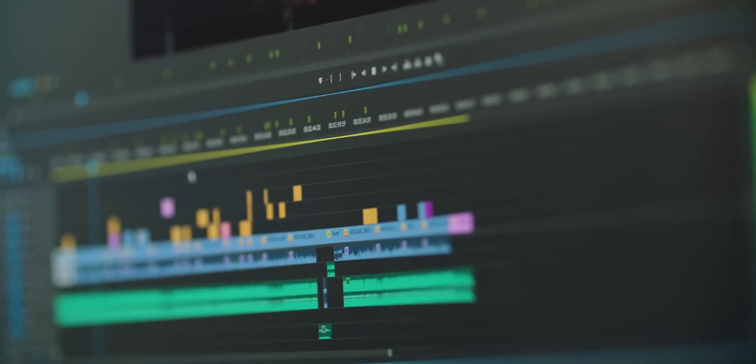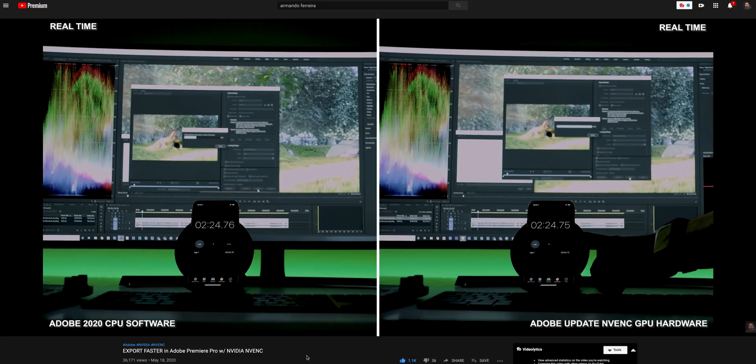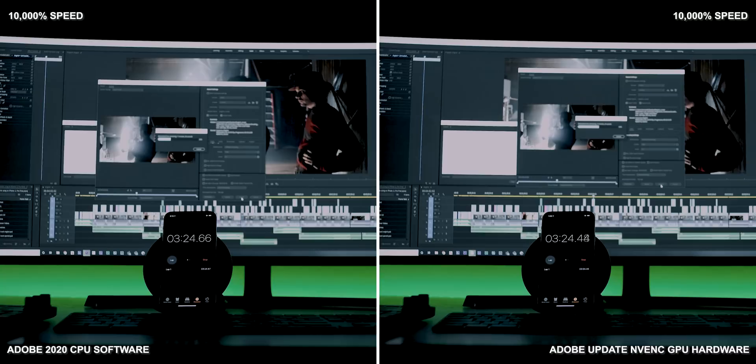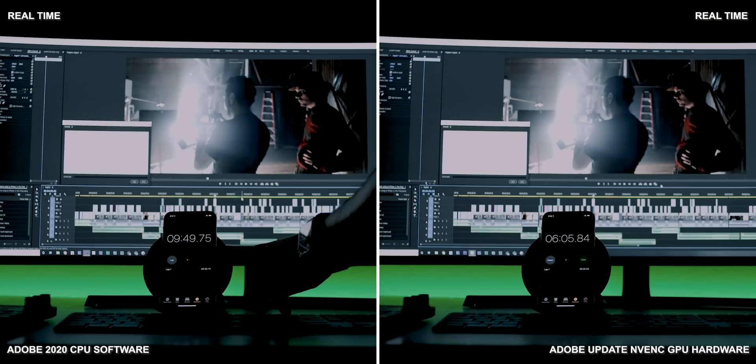Hey, what's up guys? So today Connor and I are going to go over some tips and tricks that we've learned throughout the years in Adobe Premiere — things I wish I would have learned early on. Adobe has been killing it with updates, including NVENC, Nvidia's encoder, which gives you GPU acceleration on export — stupid fast. I do want to thank Nvidia for sponsoring today's video. Some of these tips are GPU accelerated, which are really going to improve your workflow.